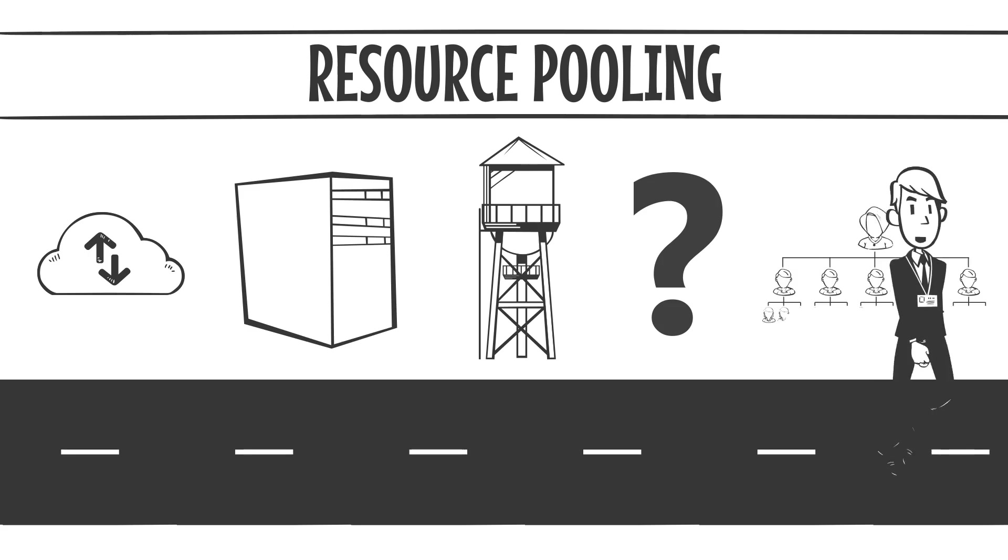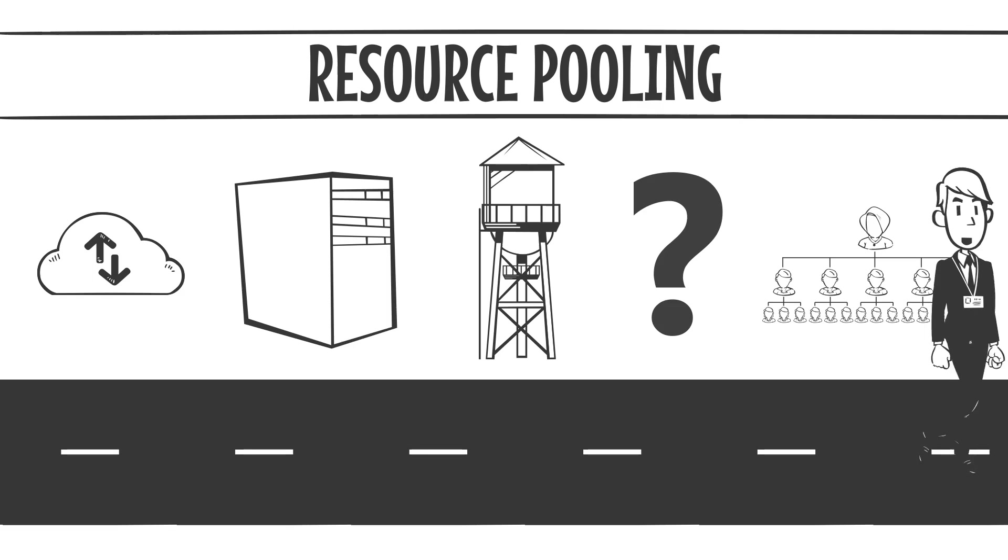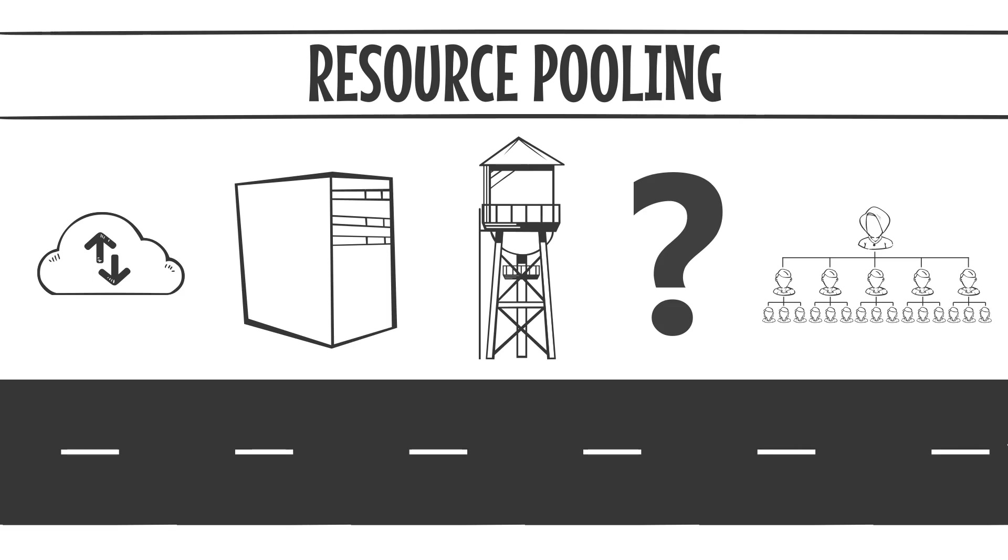The magic lies in how cloud providers like AWS, Azure, and Google Cloud manage multi-tenancy. Let me break it down for you.